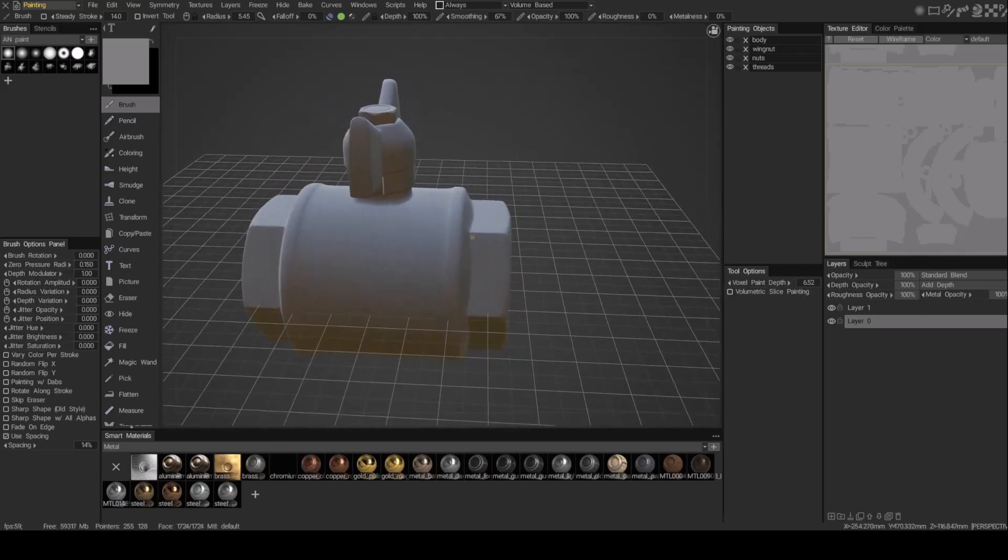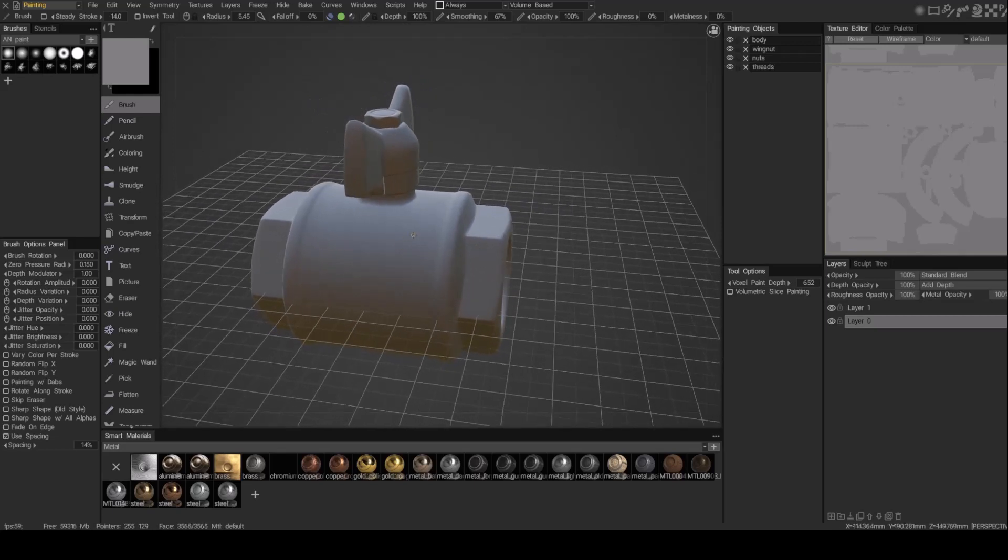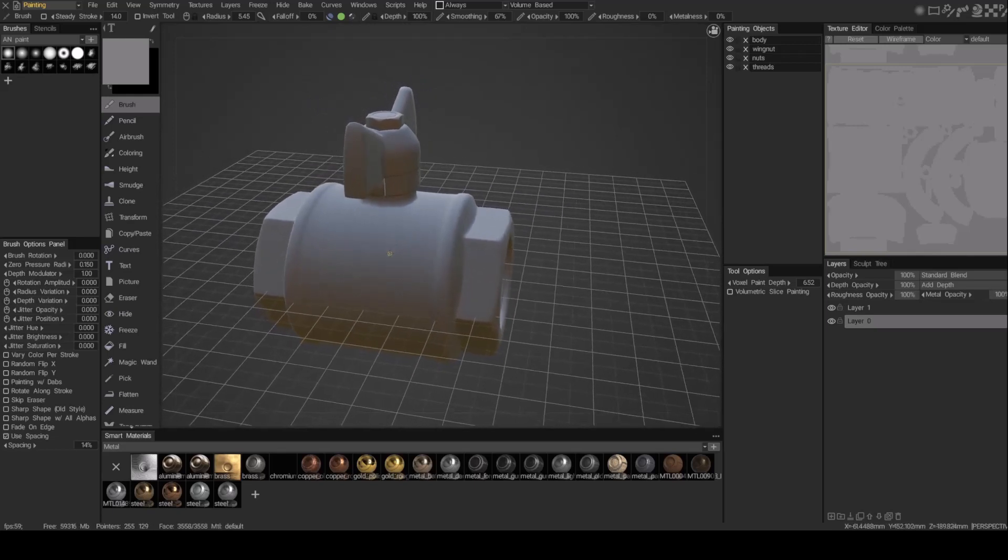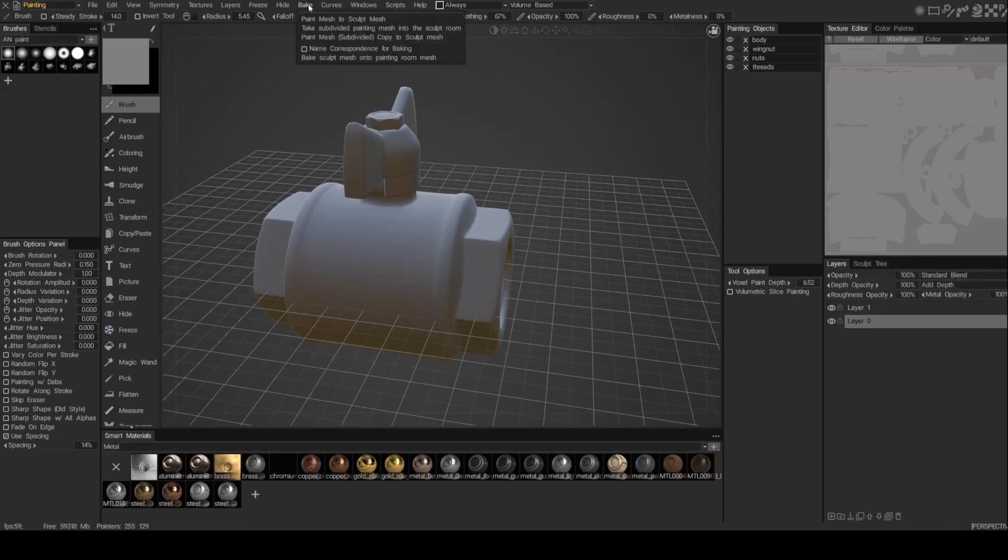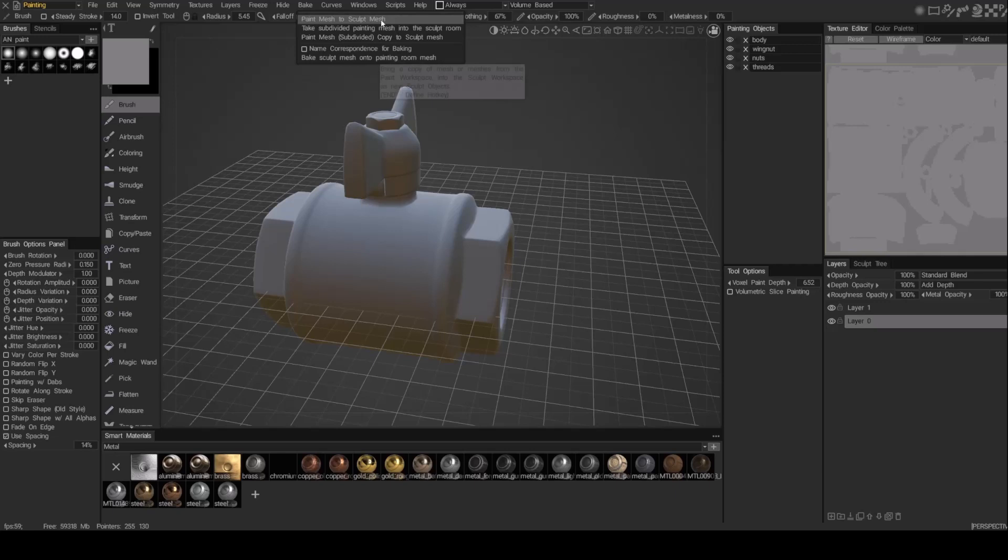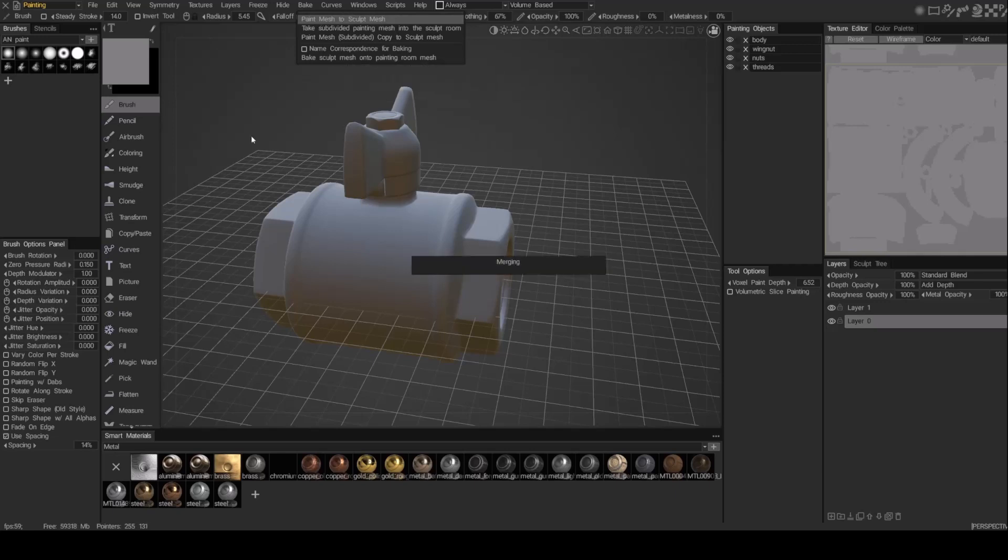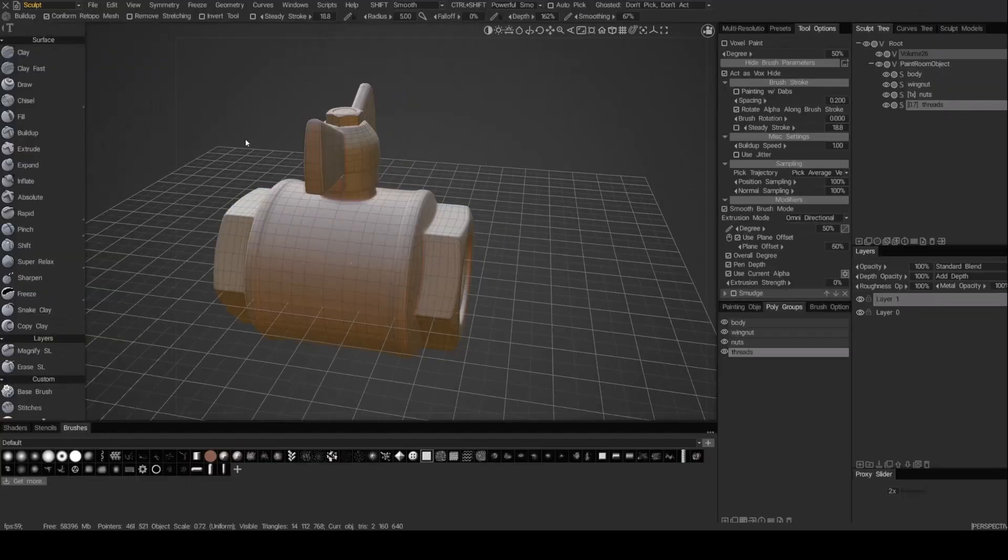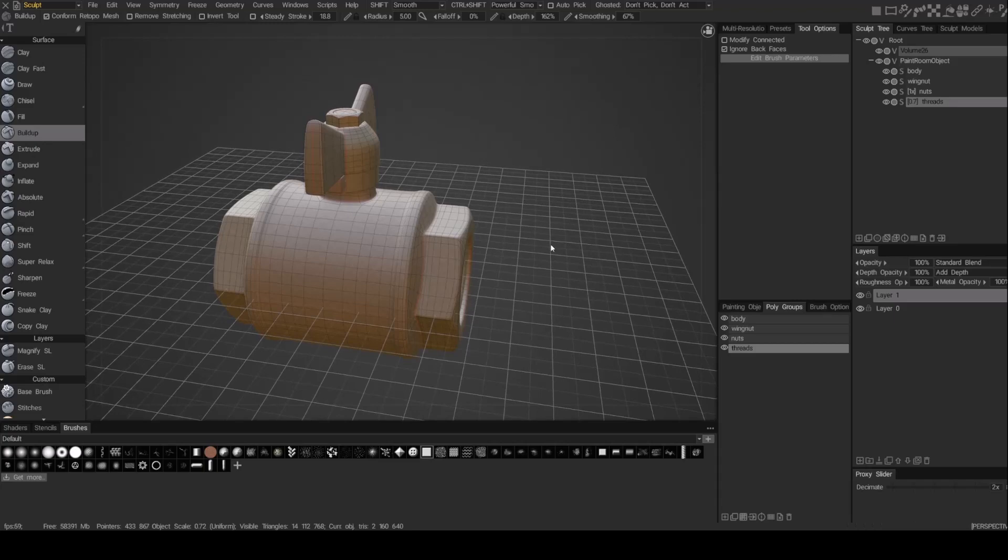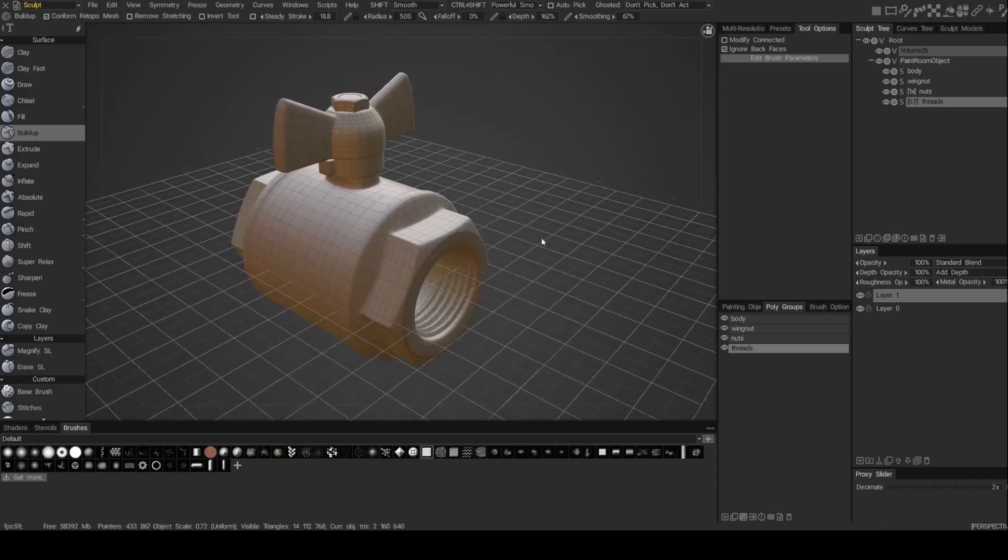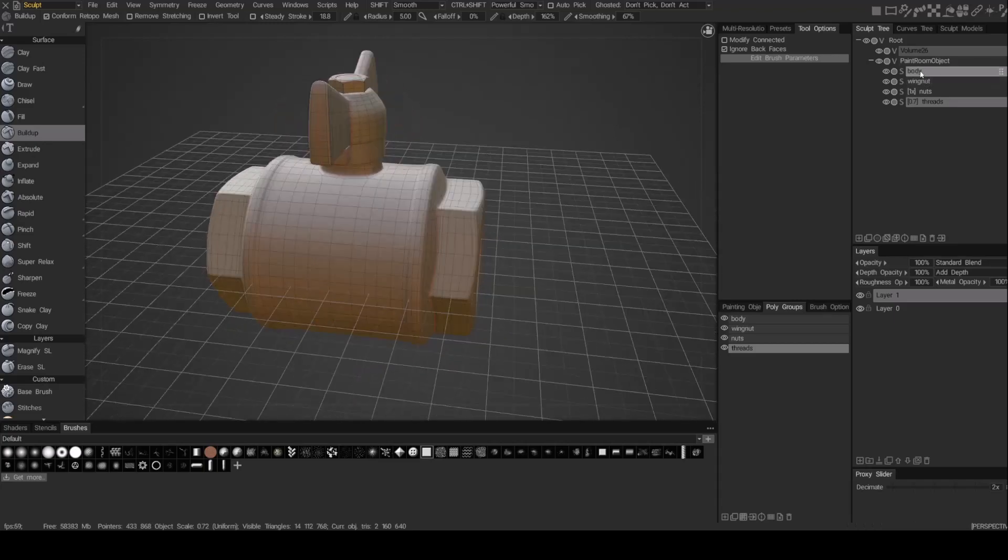And the way we can do that is we're going to want to send this from the paint room to the sculpt room so we can add some sculpt details. So again, we'll go to bake. And then this time, paint mesh to sculpt mesh. So you can just go ahead and click on that. So now we're in the sculpt mesh.